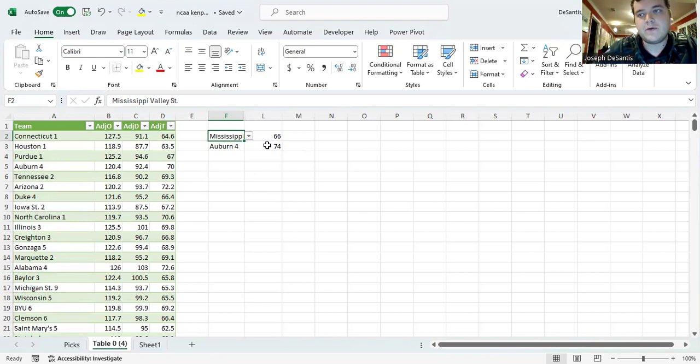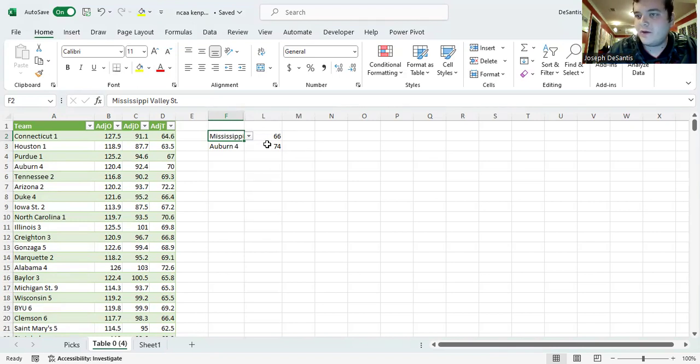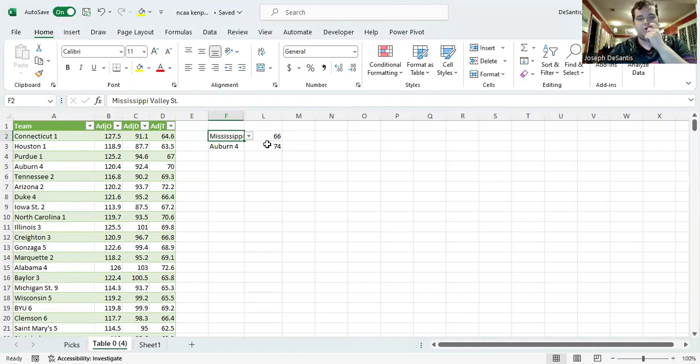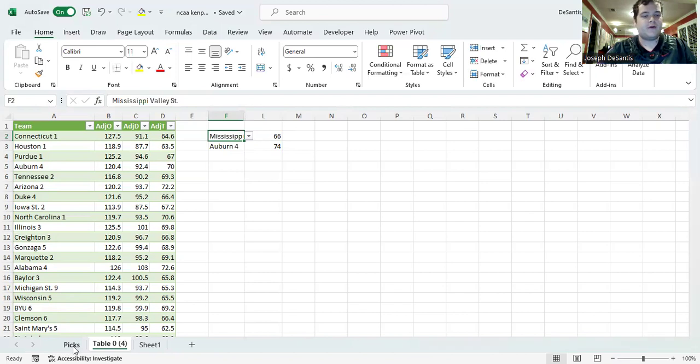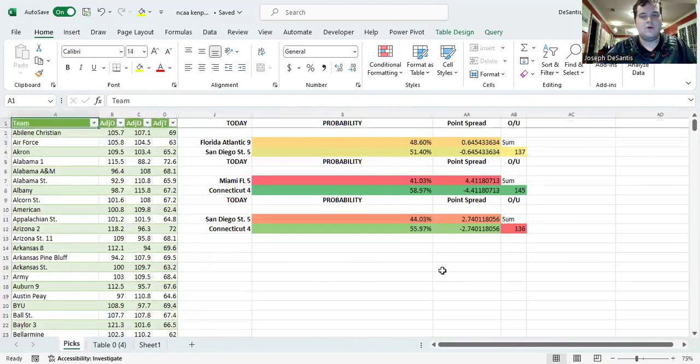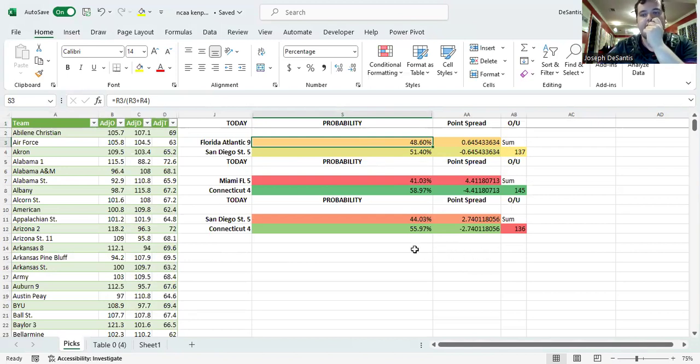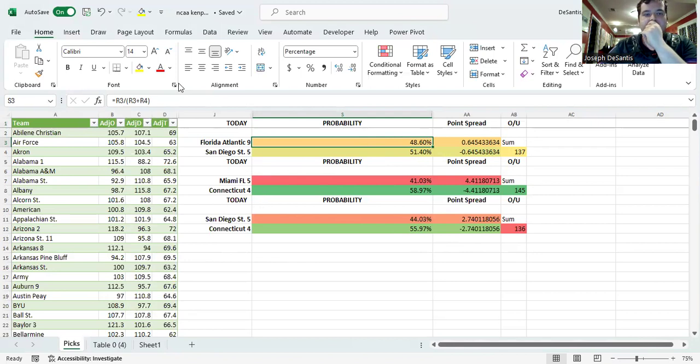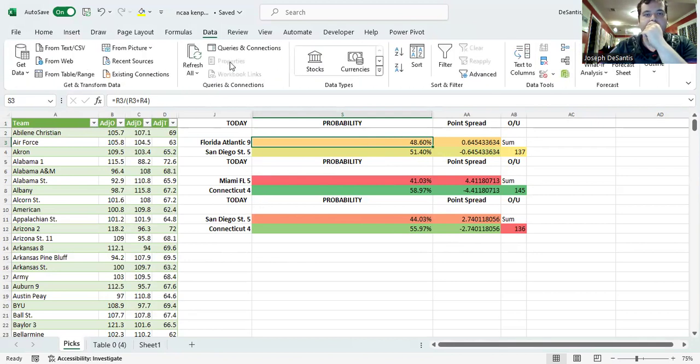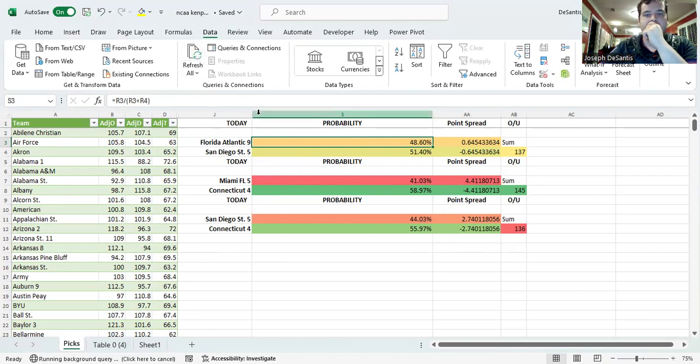Now the score isn't accurate. The scores aren't going to be accurate perfectly. Obviously this is just a prediction model. But I think it's a good start. And we'll go to picks. And I have this other formula I showed in the baseball one. And the sum, the over-under, and I was trying to predict matchups and stuff. But let's just data, refresh all. See if anything changes.